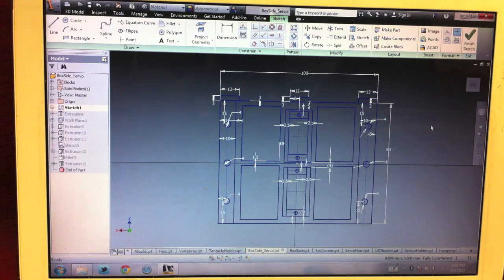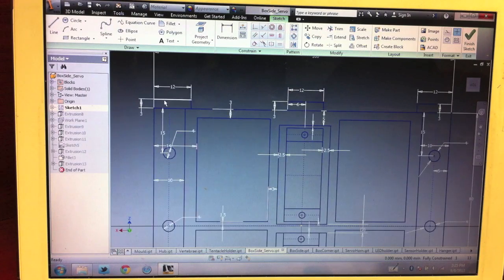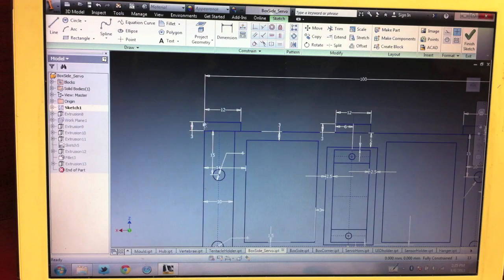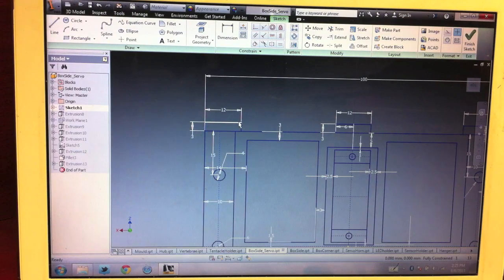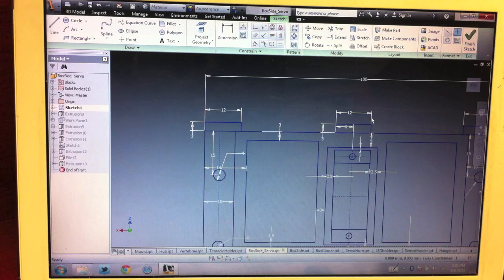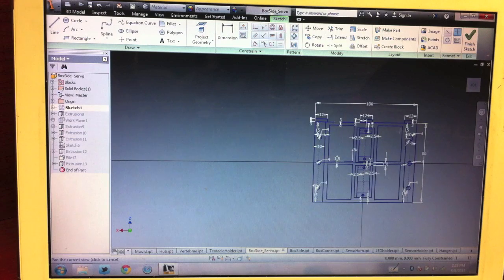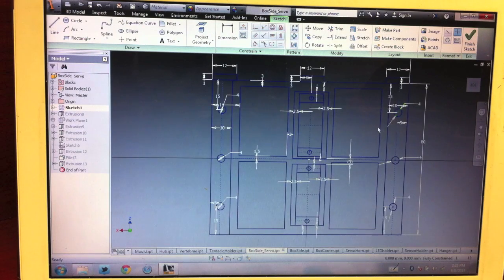This is what the sketch looks like. You can tell that originally I wanted to have a few more screw areas on the bottom, but it worked out that we only needed one on each side, so that was a lot better.